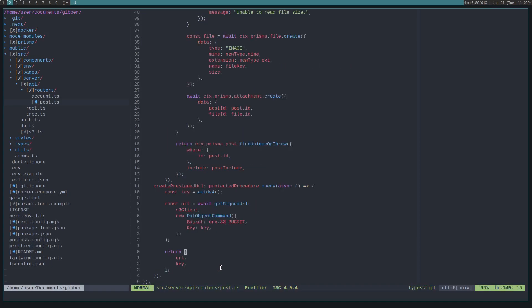It is using a PutObjectCommand, which allows the user to put an object into the object storage. This can be any sort of command. You can generate a signed URL for any sort of different combination or whatever.